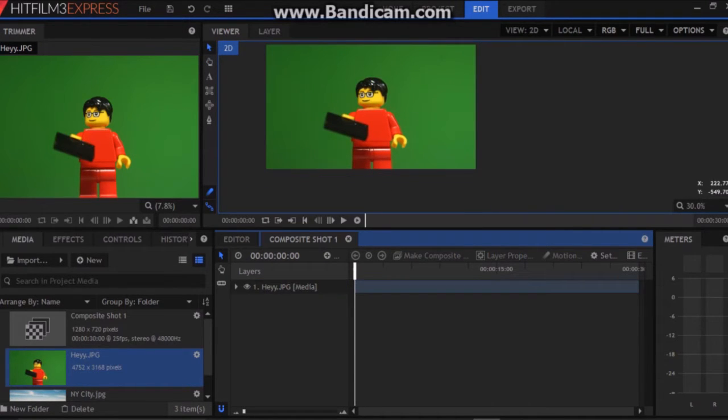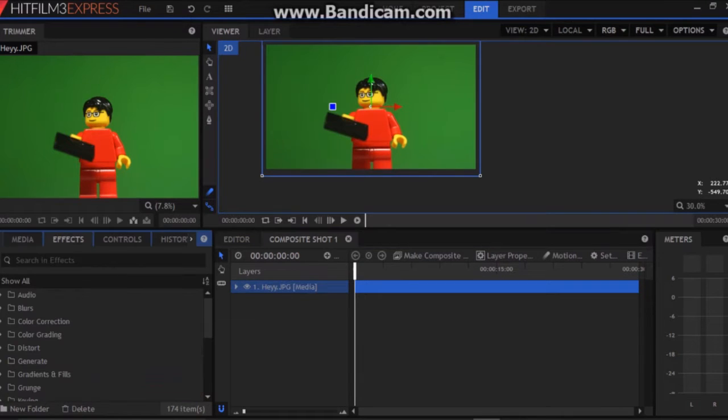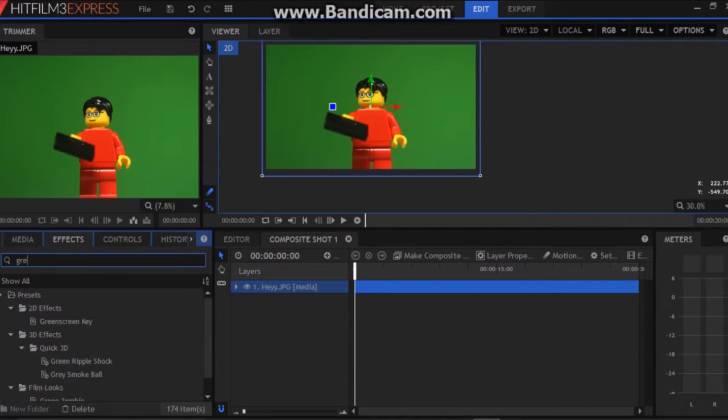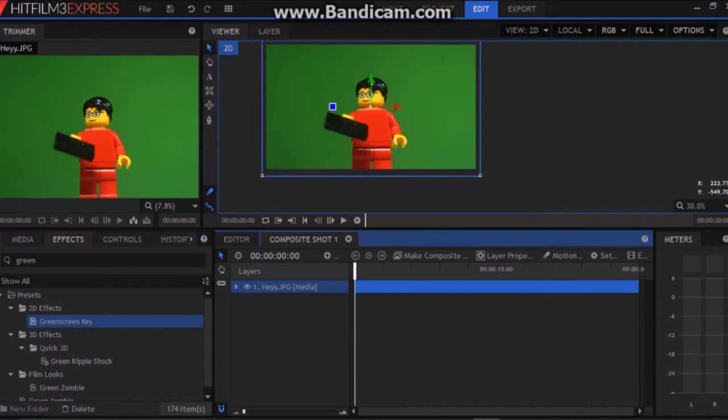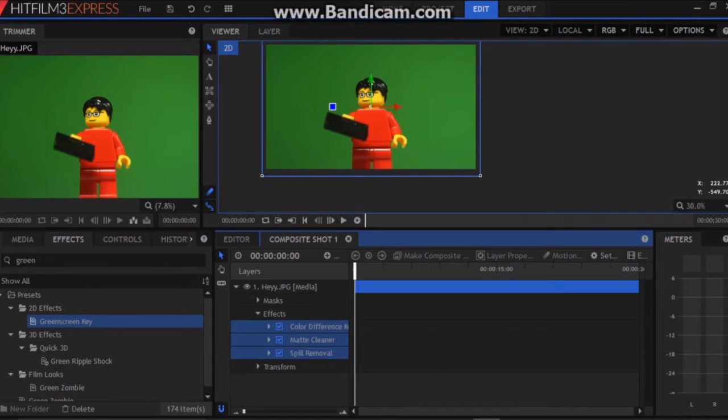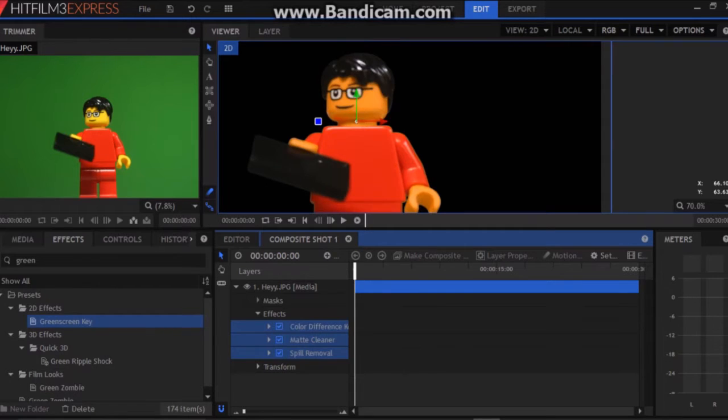Now to get rid of the green screen go to effects, simply type in green and under the 2D effects folder you'll see green screen key. Drag and drop this on top of your file and it may take a few seconds to load.